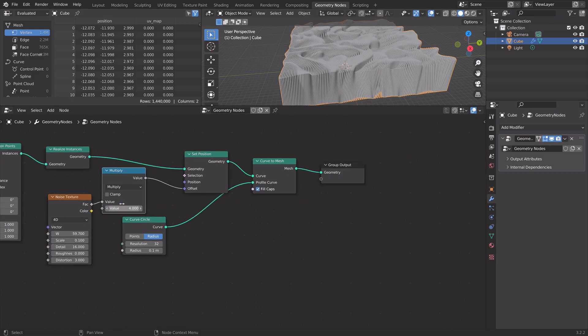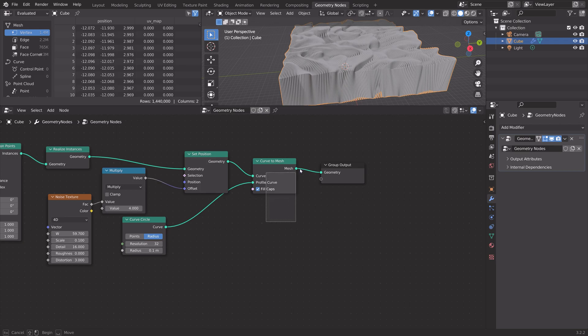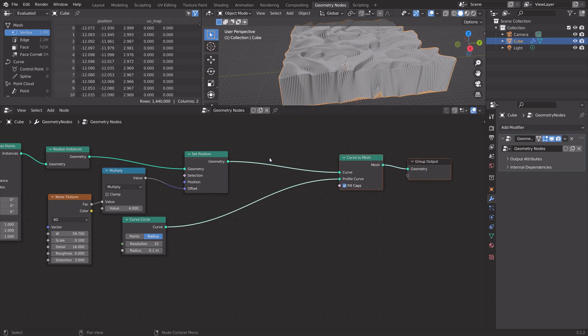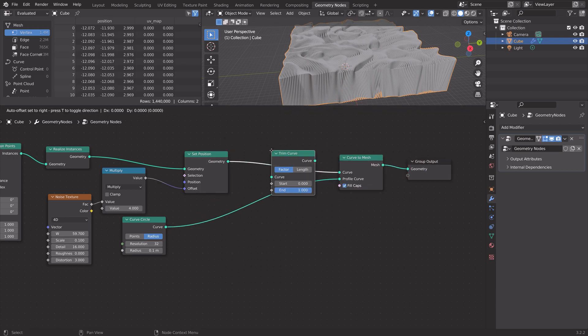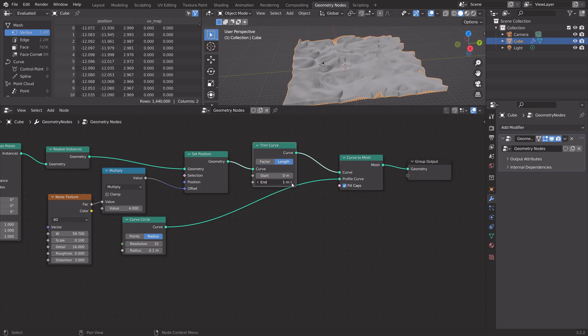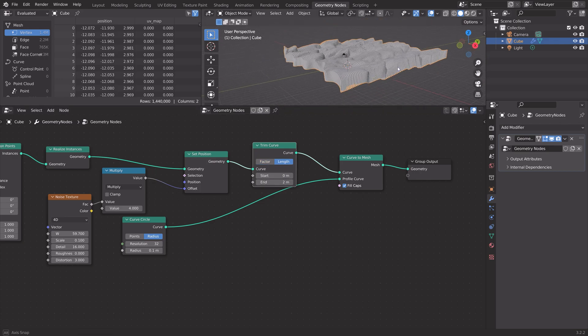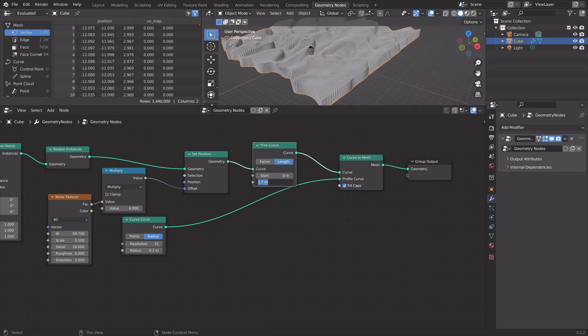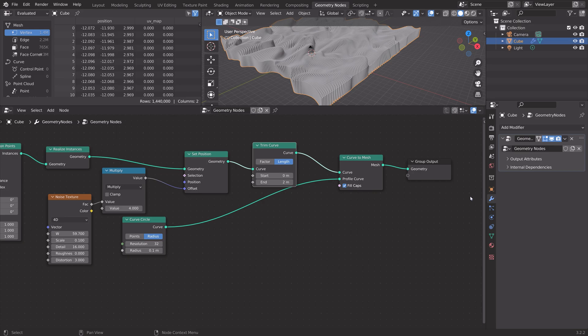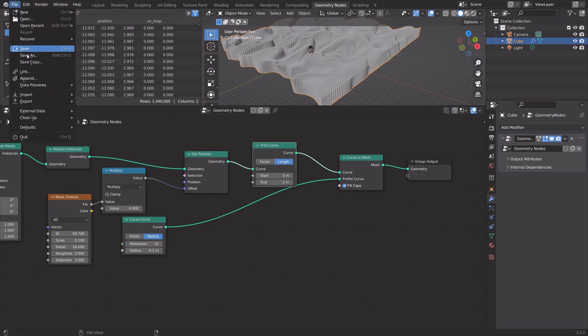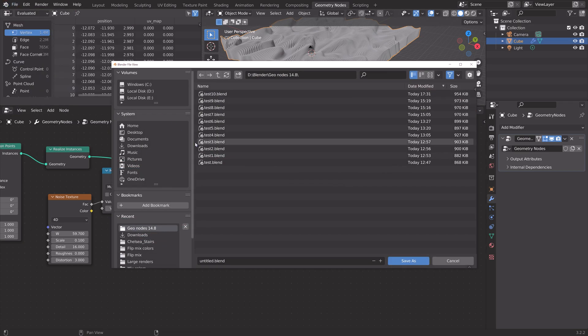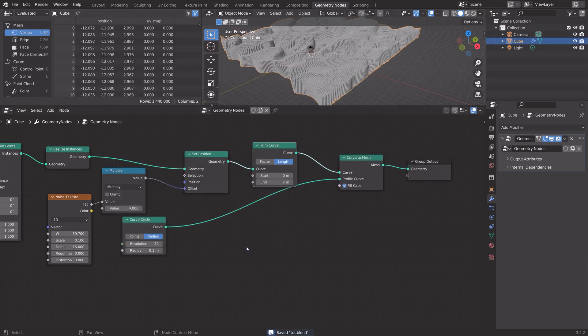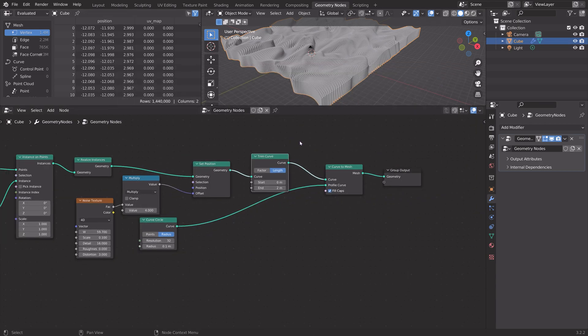Another way to edit the height of these cylinders is to add a node called Trim Curve. Then you can set it to length and change the end value. Okay, so let's save before we continue. Give the file a name and save it wherever you want on the computer.